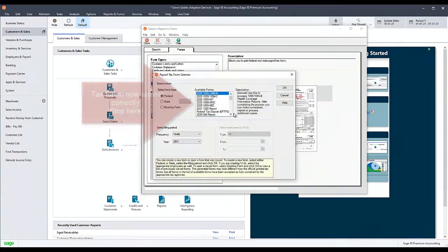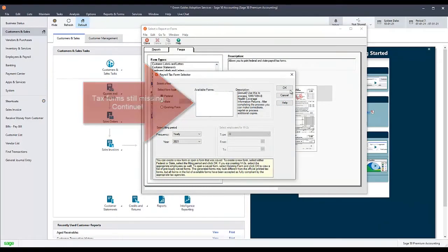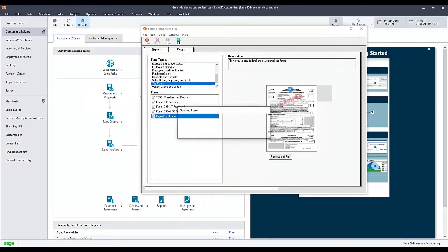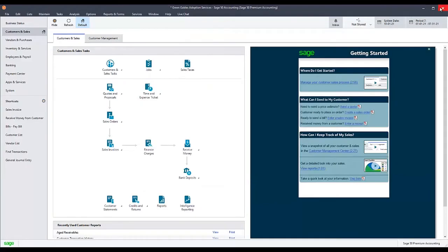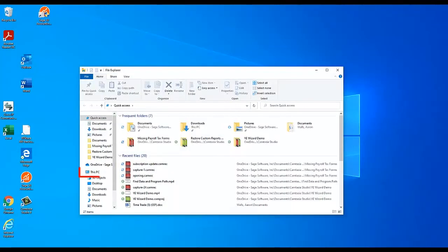If the issue was not resolved, you will need to move on to reinstalling the ATRIX tax update. To do this, exit Sage 50 and open Windows File Explorer. Select the C drive.